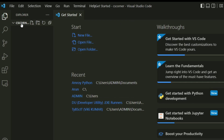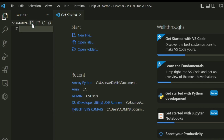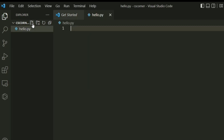The folder has been added. You can create files inside it using the new file option. I am giving the file the name hello.py and pressing enter. A Python file has been created and now you can type your Python code.